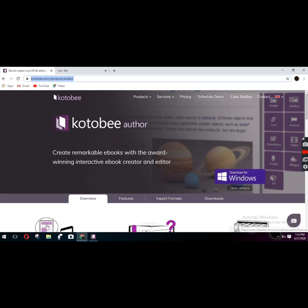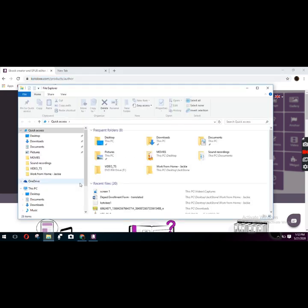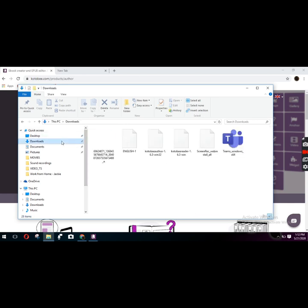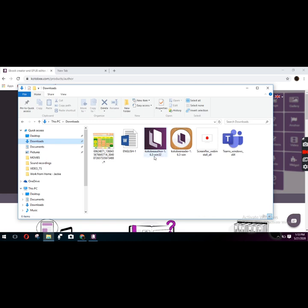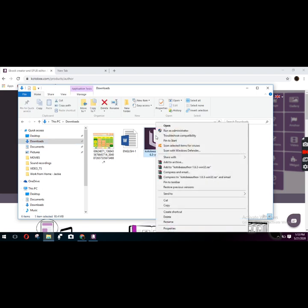Once you download for Windows you are going to run it as an administrator. If you can't find it after you download it, you can usually find it in the Downloads folder. Here I have the Kotobee Author version 1.6.3 with win32. You just have to right-click that one and then run as administrator, then just follow the instructions so you can install it successfully.